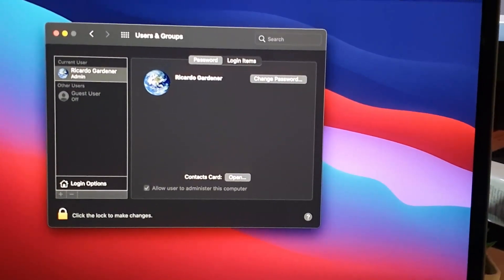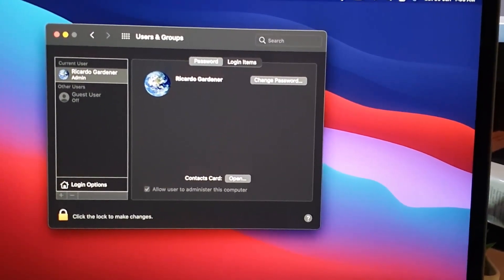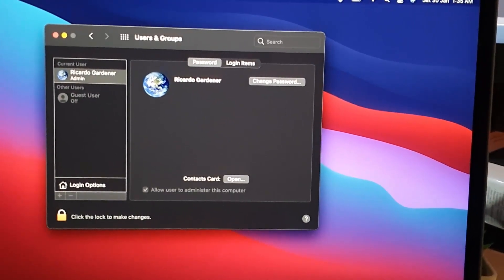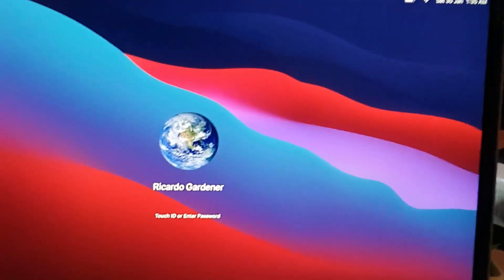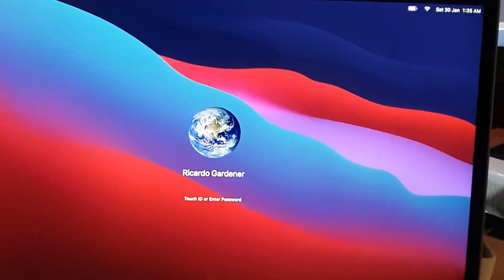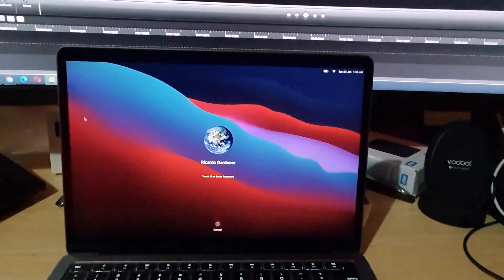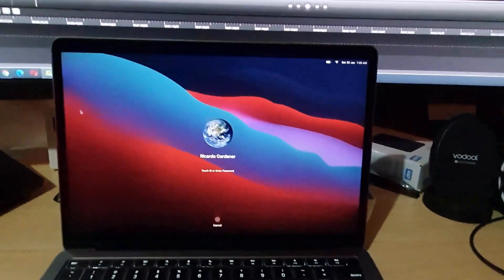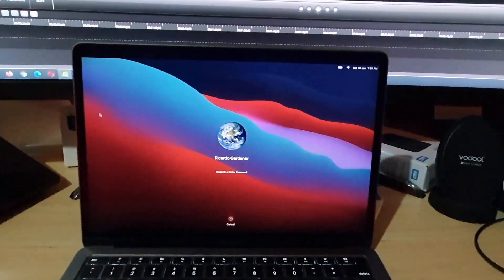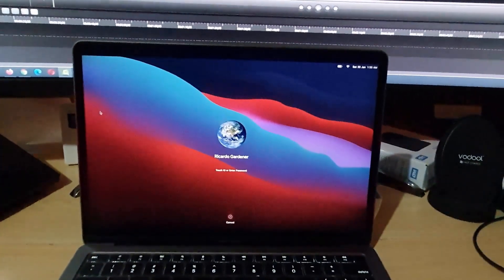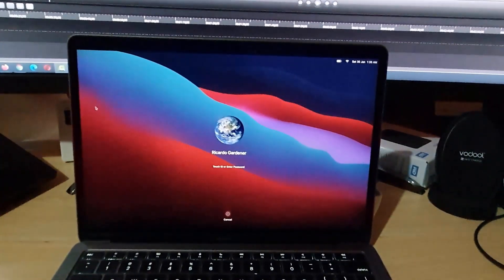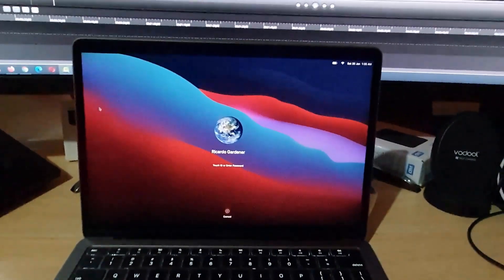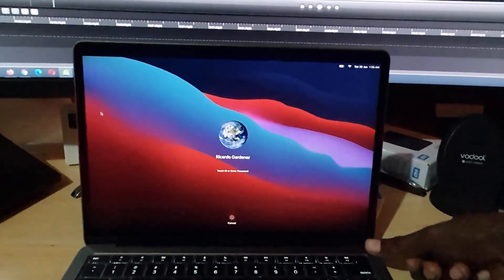As you can see here, it's now changed to this globe. Let me show you that it's actually changed. We're going to go to lock screen. There you go, let me zoom out again. So it's actually changed to the globe that you see.